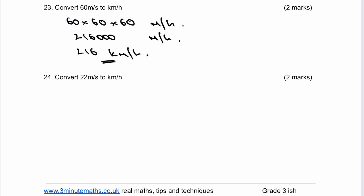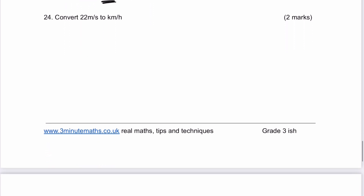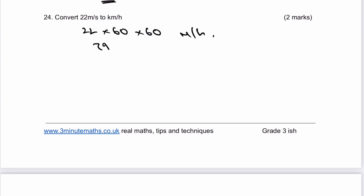Maybe stop the video and have a go at question number 24 for yourself. We've got 22 metres per second. In one minute they'll cover 60 times more, and then in one hour it's 60 times more than that, giving 79,200 metres per hour. I need to convert it to kilometres per hour, so I'll divide by 1,000 — that should give me 79.2 kilometres per hour.